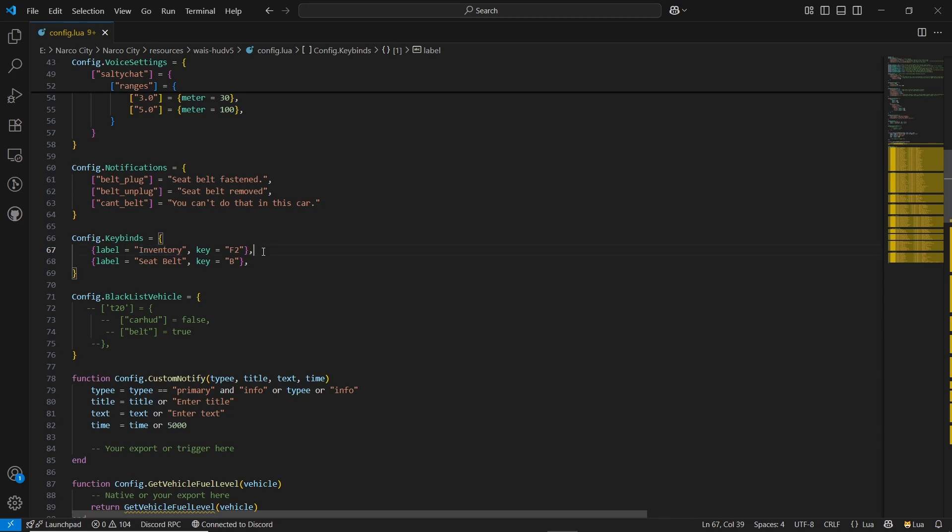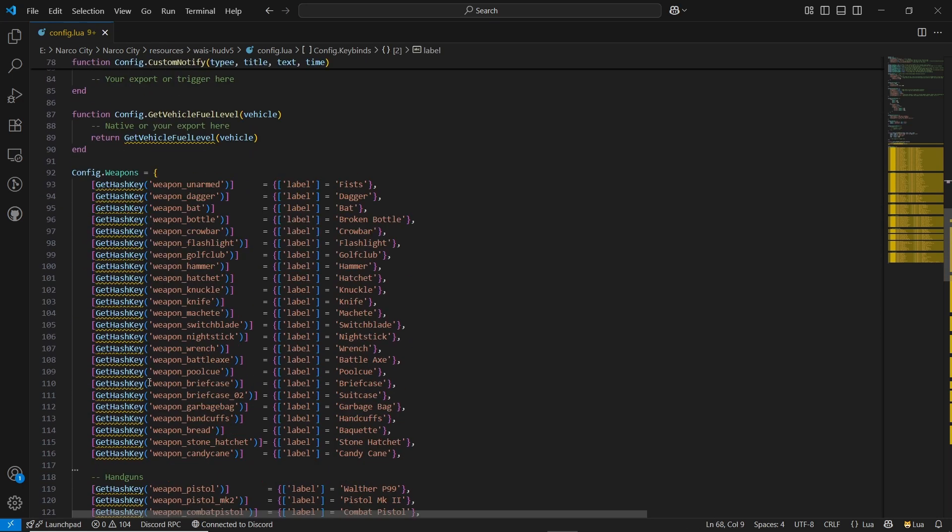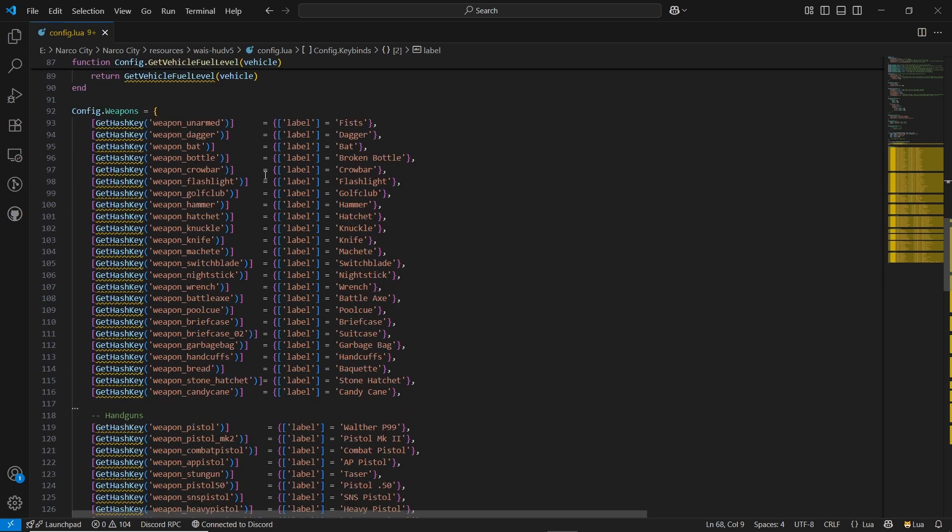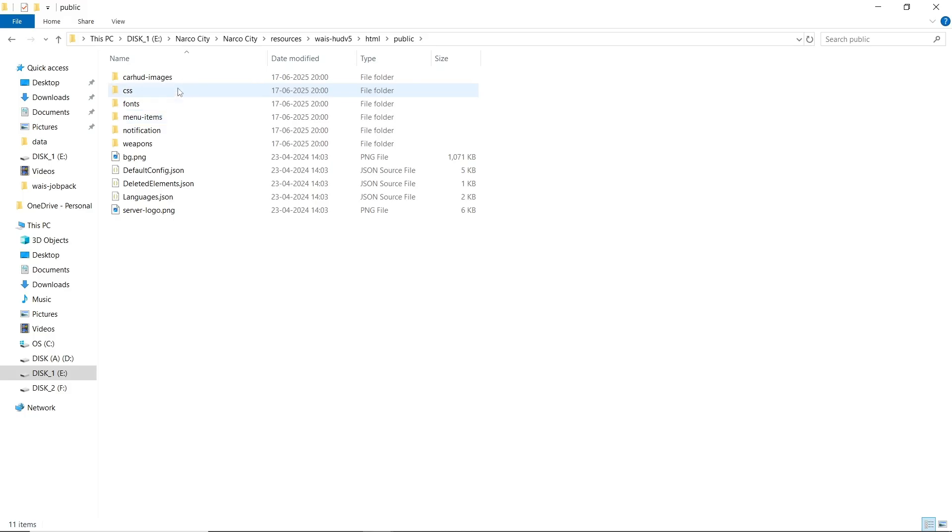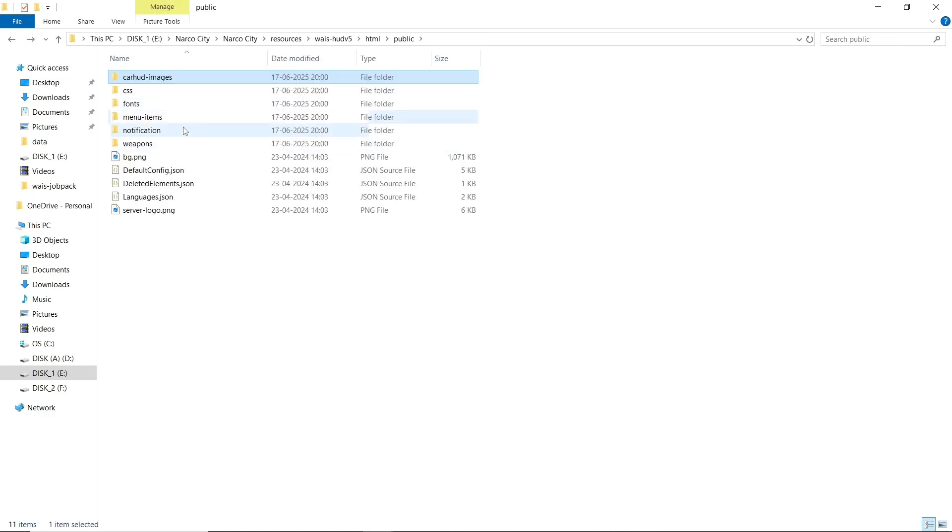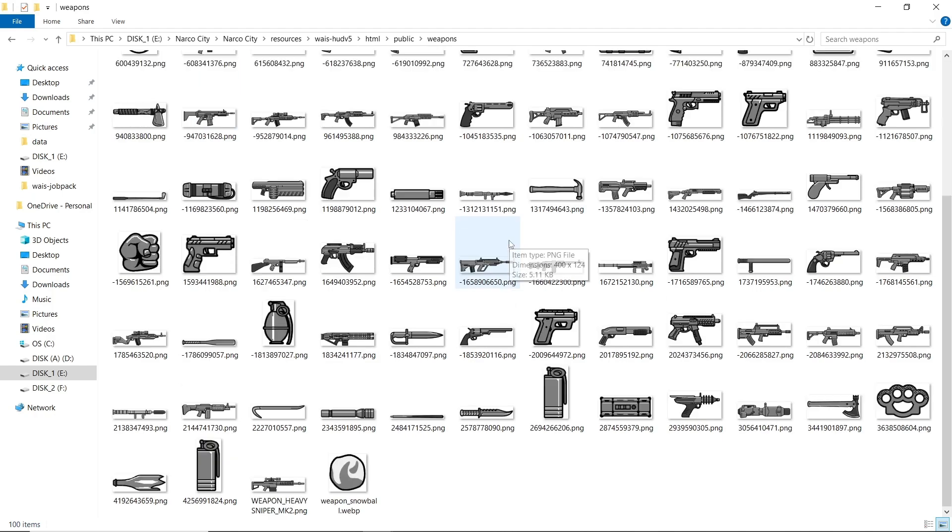Also, you can add the bindings on the HUD easily. Then here is the weapon hash with the images. You can directly put the hash, and then you can add the label for the image. After that, you can close the configuration. Your configuration is done for the basic integrations.